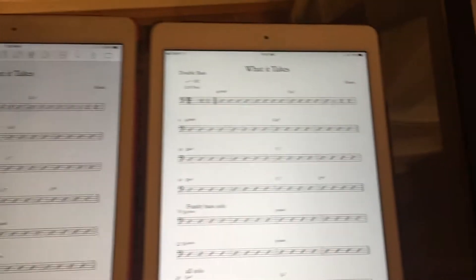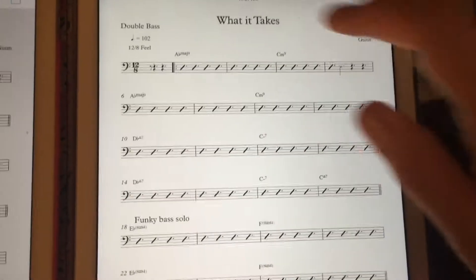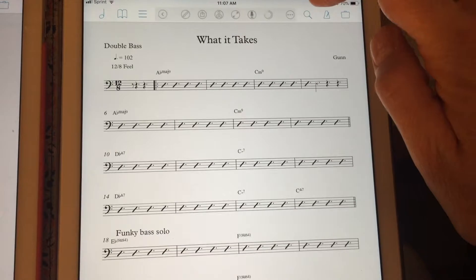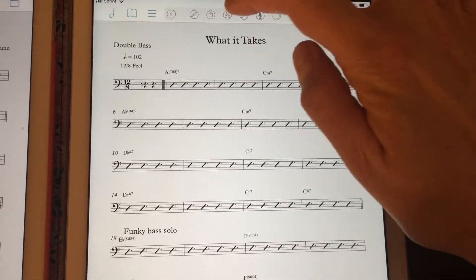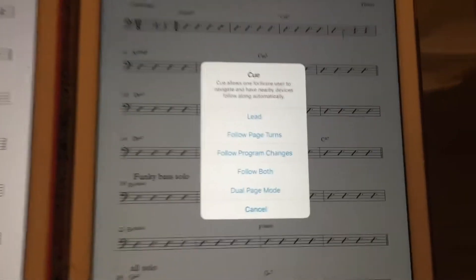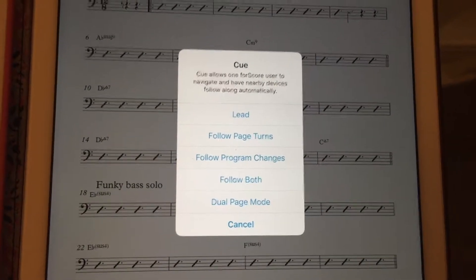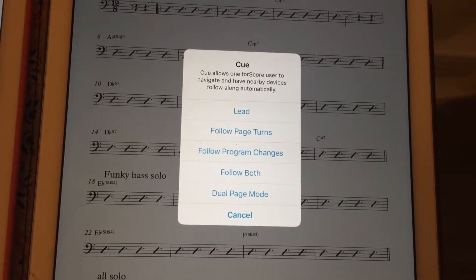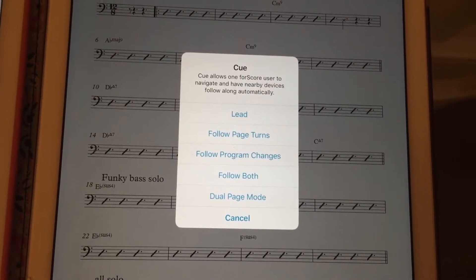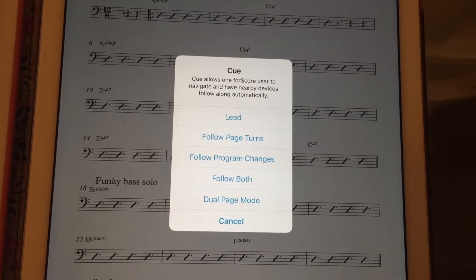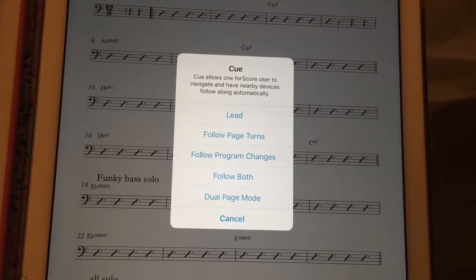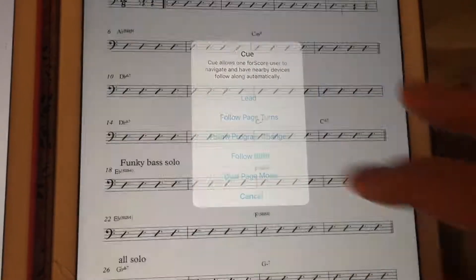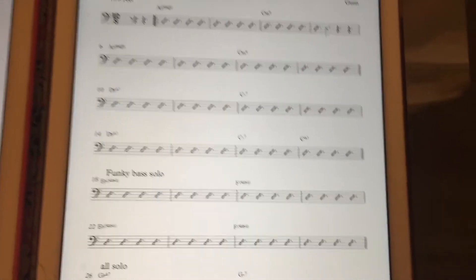Then I'm going to go over to my other device, which already has the Q app on it, and click in the top area. You have to click on the little arrow to pull that up, and it's going to ask: do you want to follow? You can choose page turns, program changes, or both. Program changes is how it describes pulling up new charts or a new song.